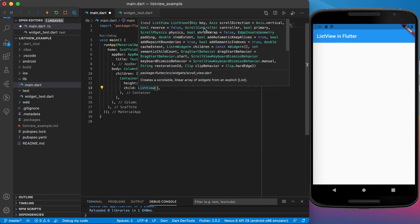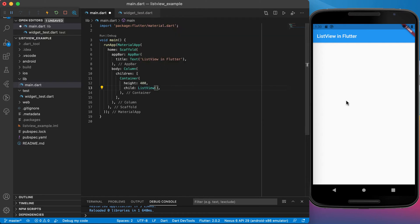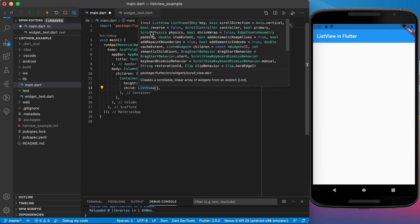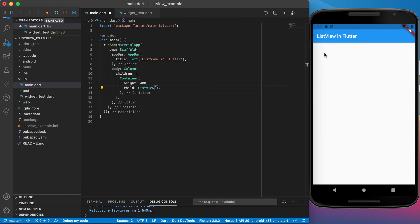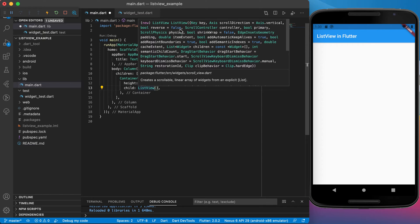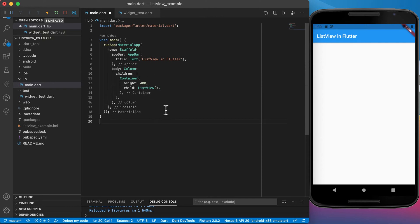If you hover over the list view you'll see a lot of properties. For example, the scroll direction is vertical by default, which means we will have a vertical scroll. The reverse property is false by default, meaning your first element is at the top. If you set reverse to true, it starts from the back. There are many other properties available, but let's focus on the basics.